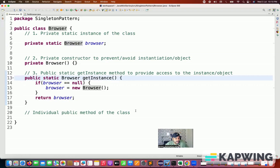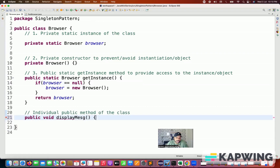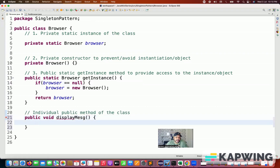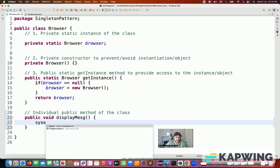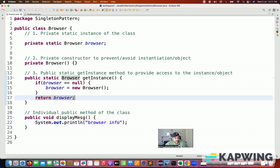If you really want to have any public method of this particular class, you can add that. For example, let's say a displayMessage method that I'm going to use here. And then I'm going to print something like 'browser info' here. So how exactly does it work?